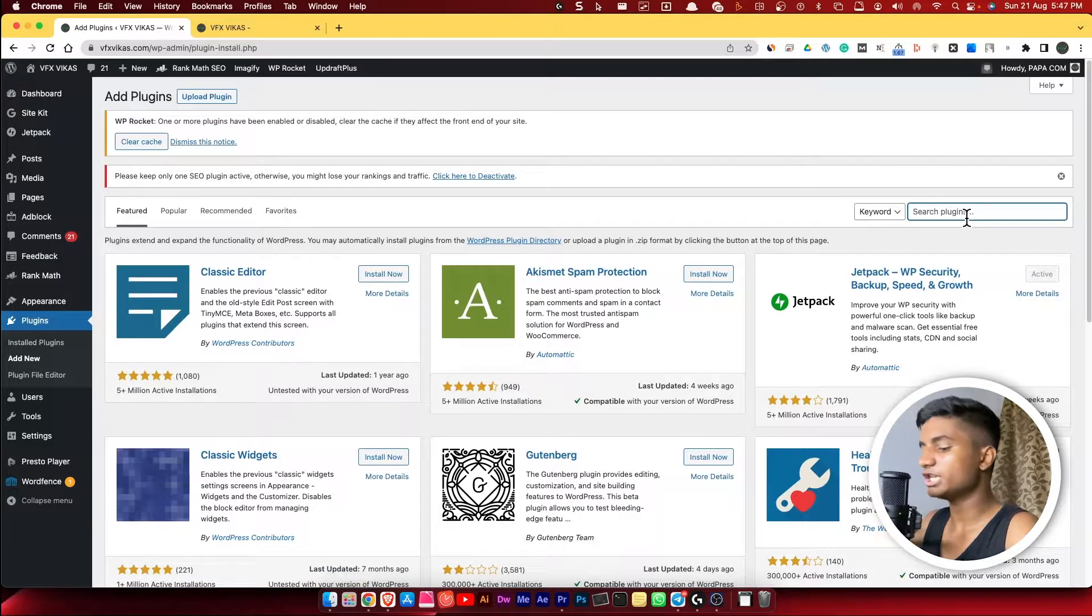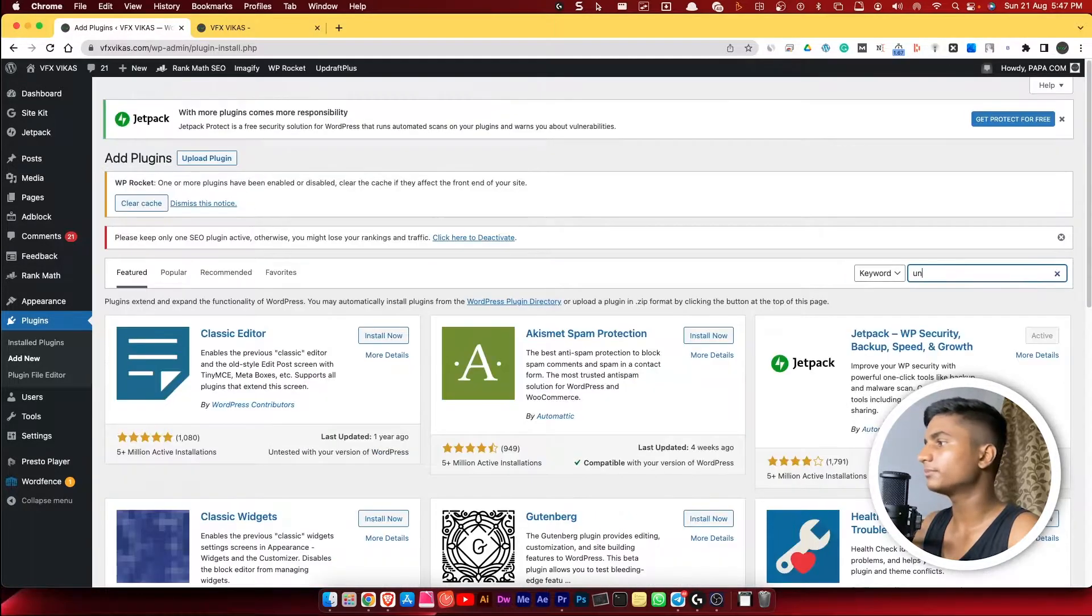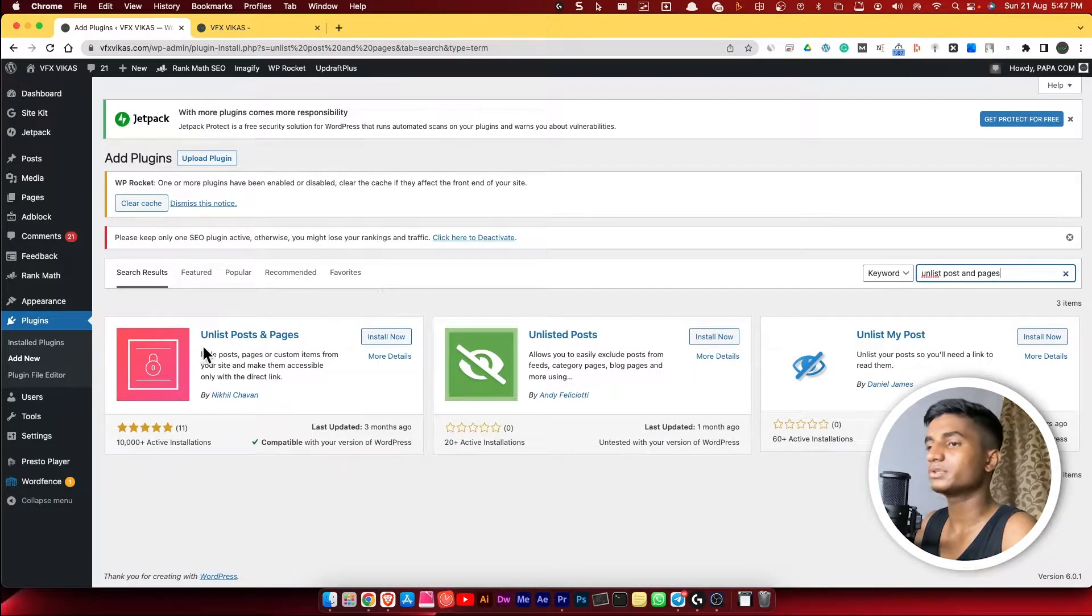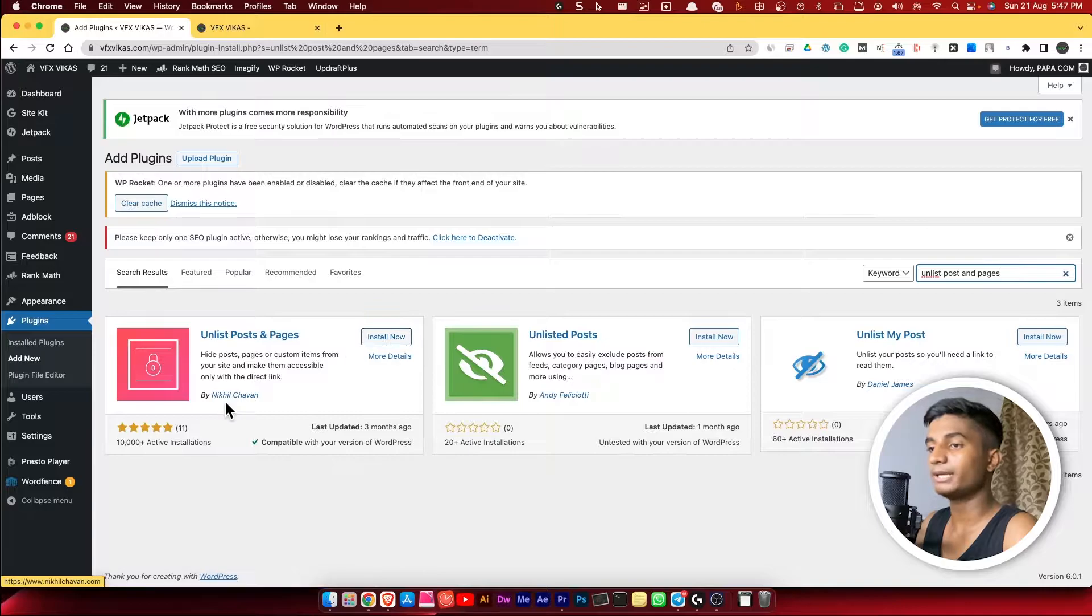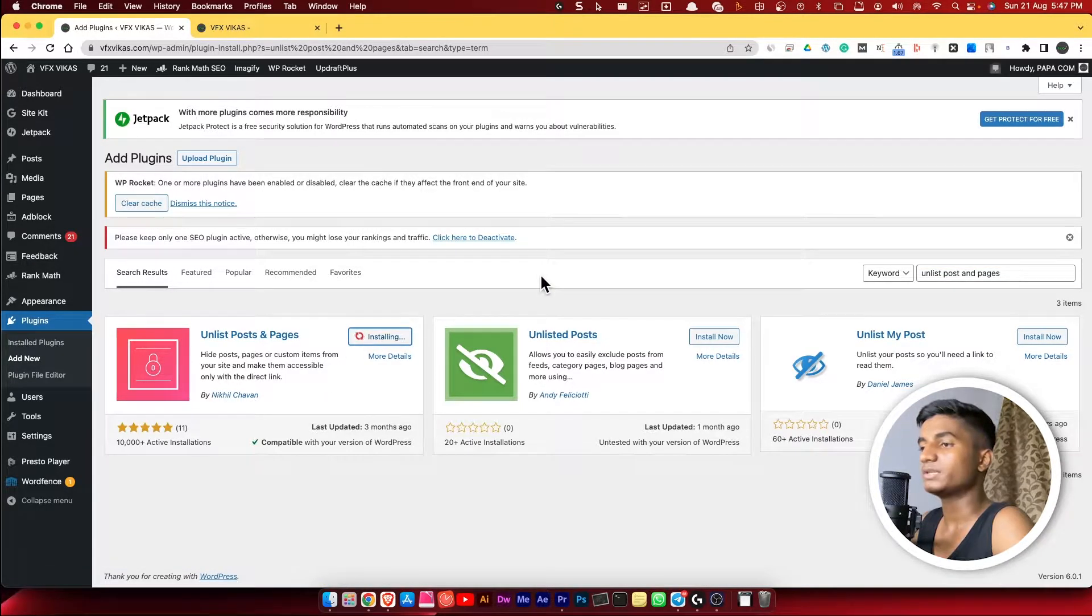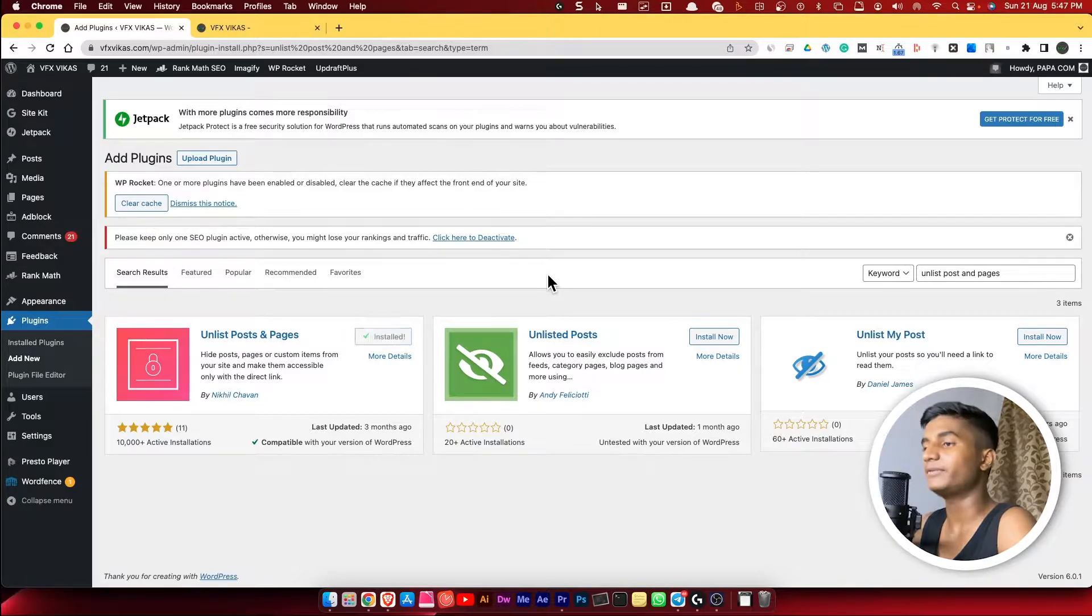Then here search for Unlist Posts and Pages. Then you have to install this plugin, Unlist Posts and Pages by Nikhil Chawan. Then click on Install Now. Once you've installed it, then you have to click on Activate.